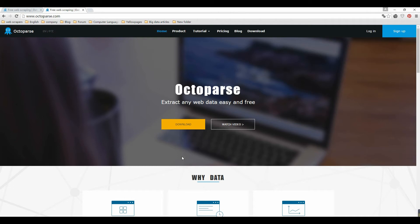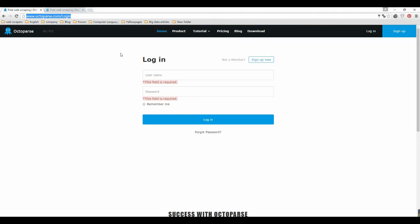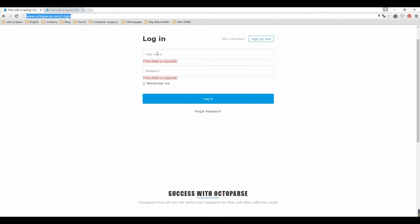Welcome to Octopus Tutorial. In this video, I'm going to show you how to scrape a website that requires login. Some websites need you to log in with user account and password before scraping. Octopus supports scraping data from websites which require authentication.